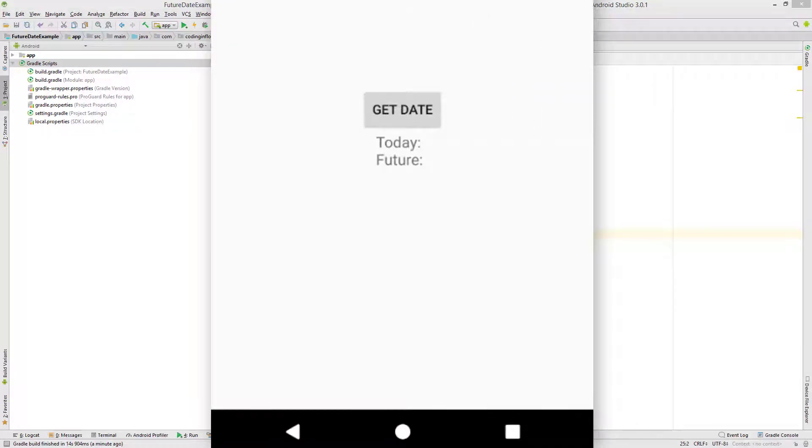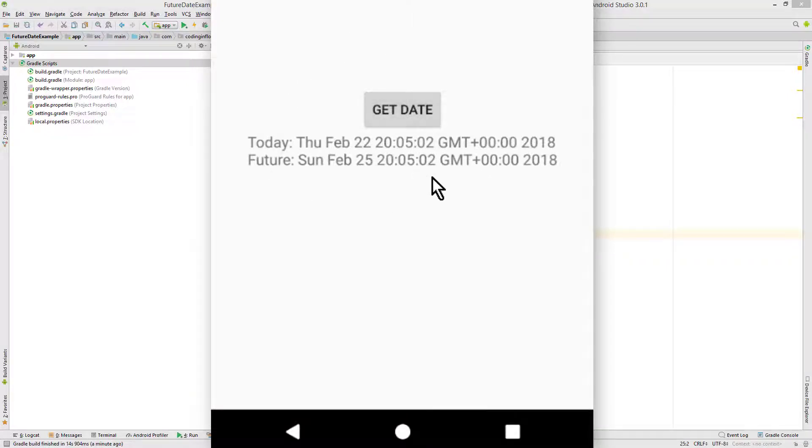Hey guys, in this video I want to show you how you can calculate a future date.